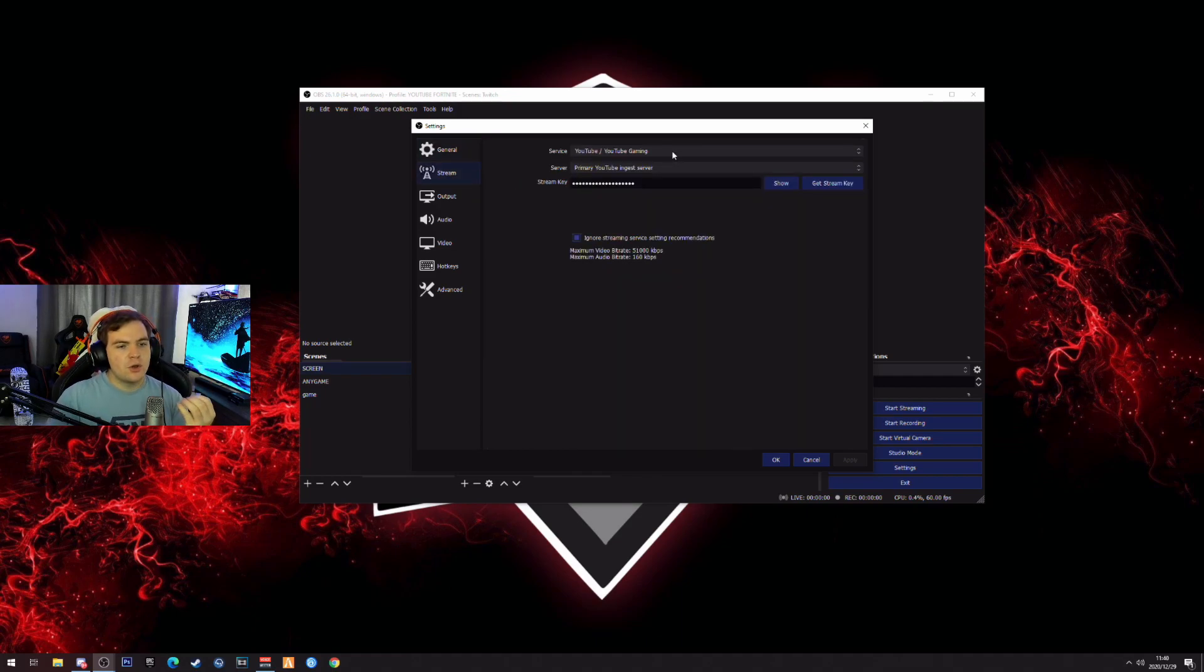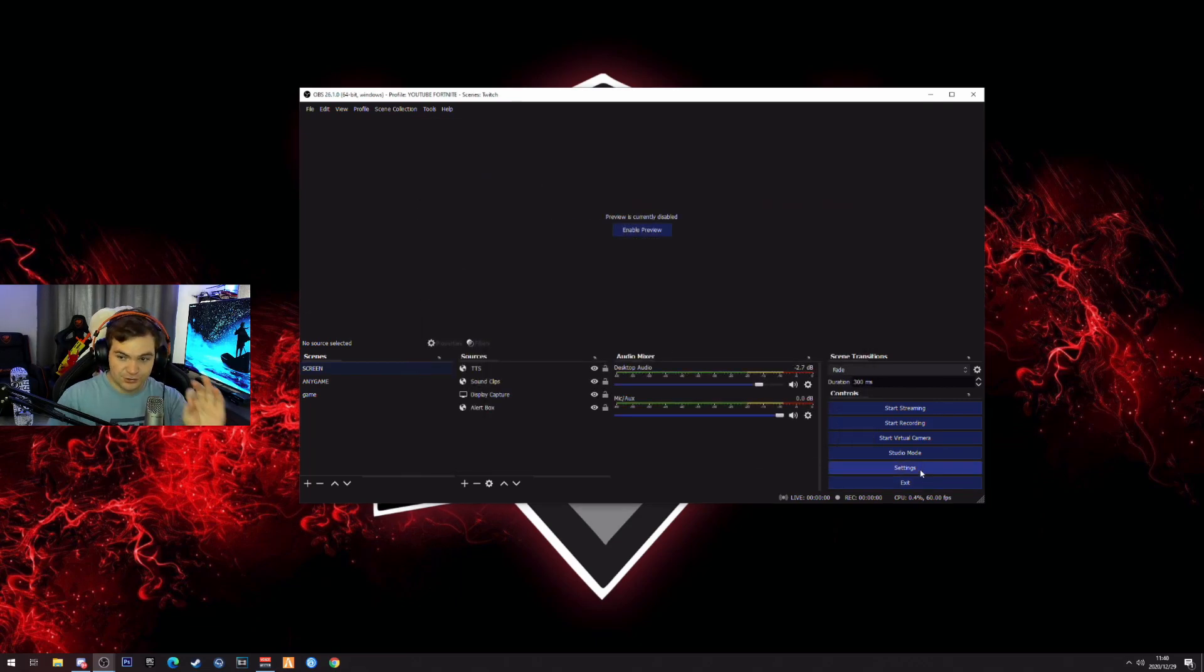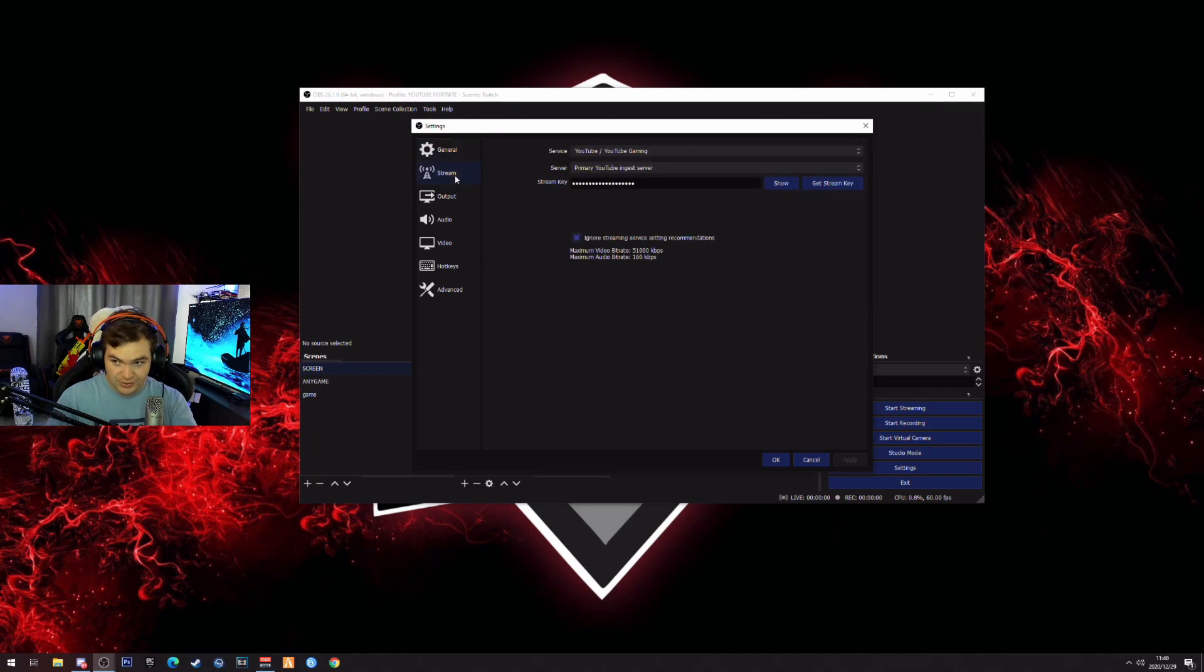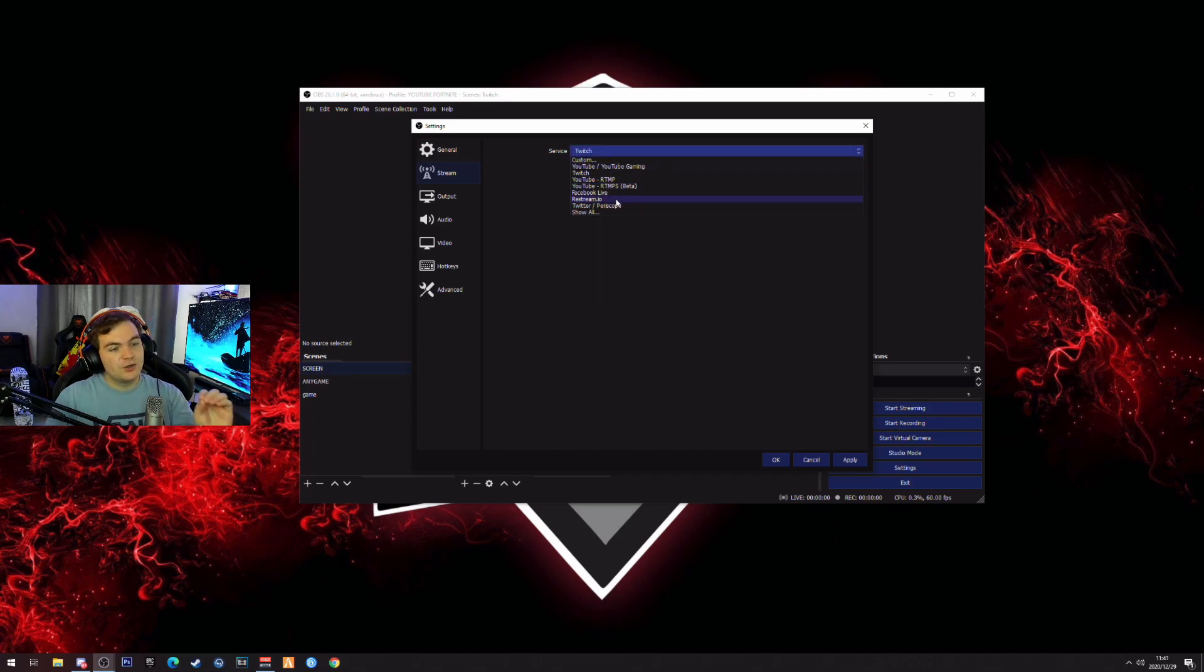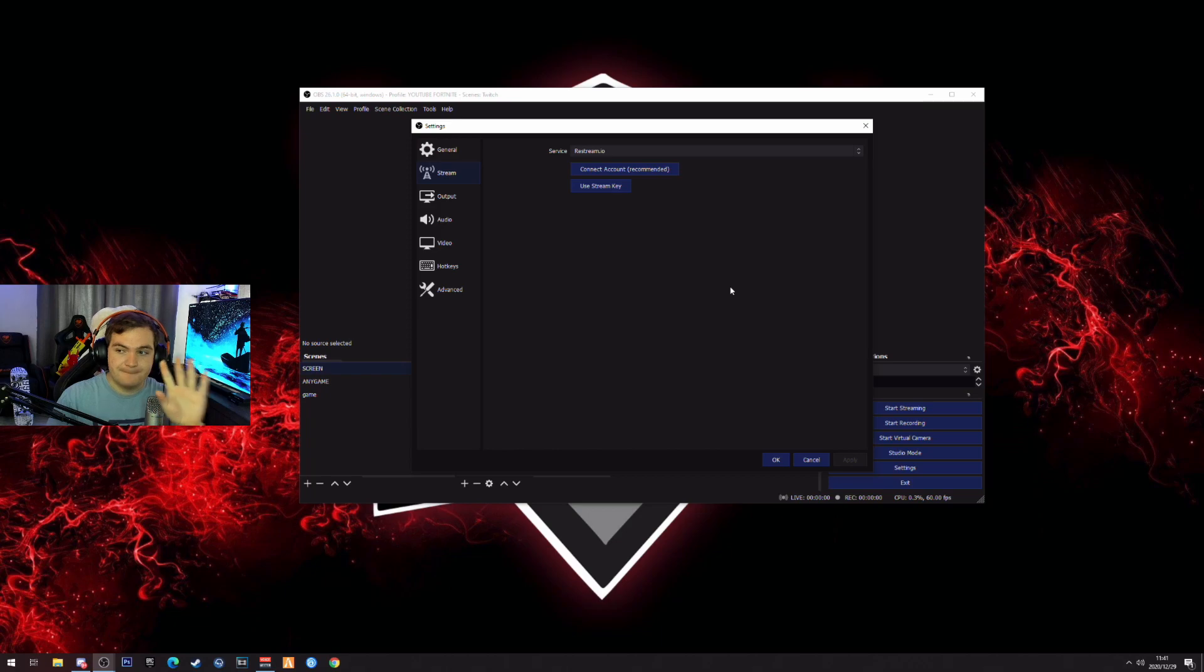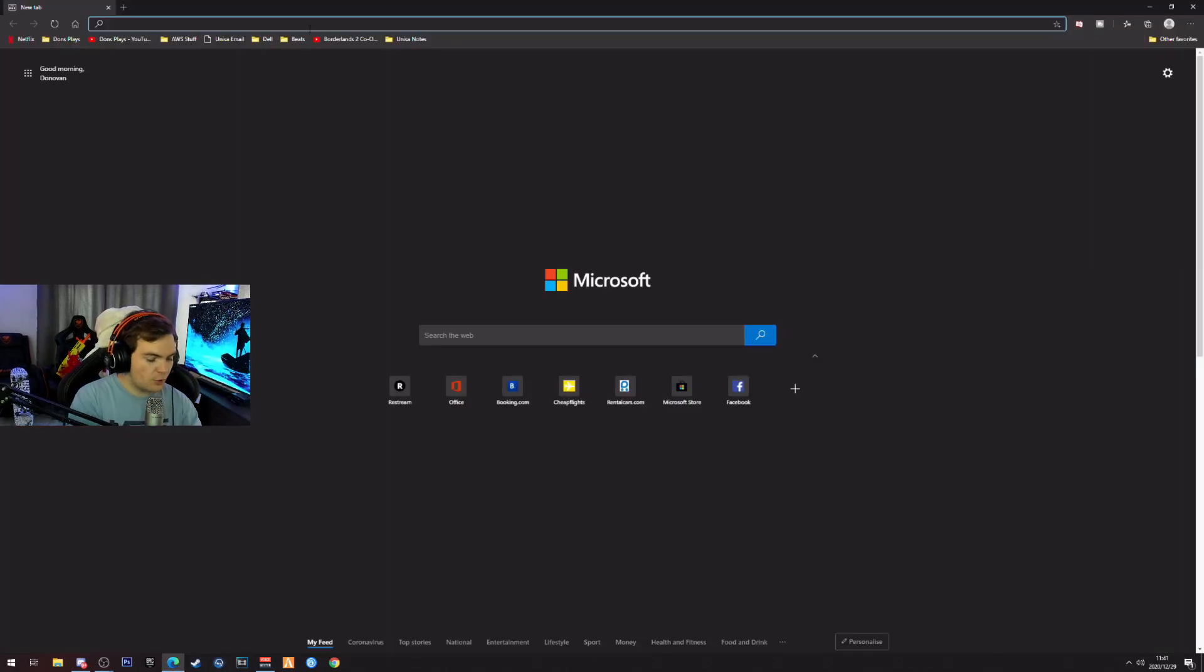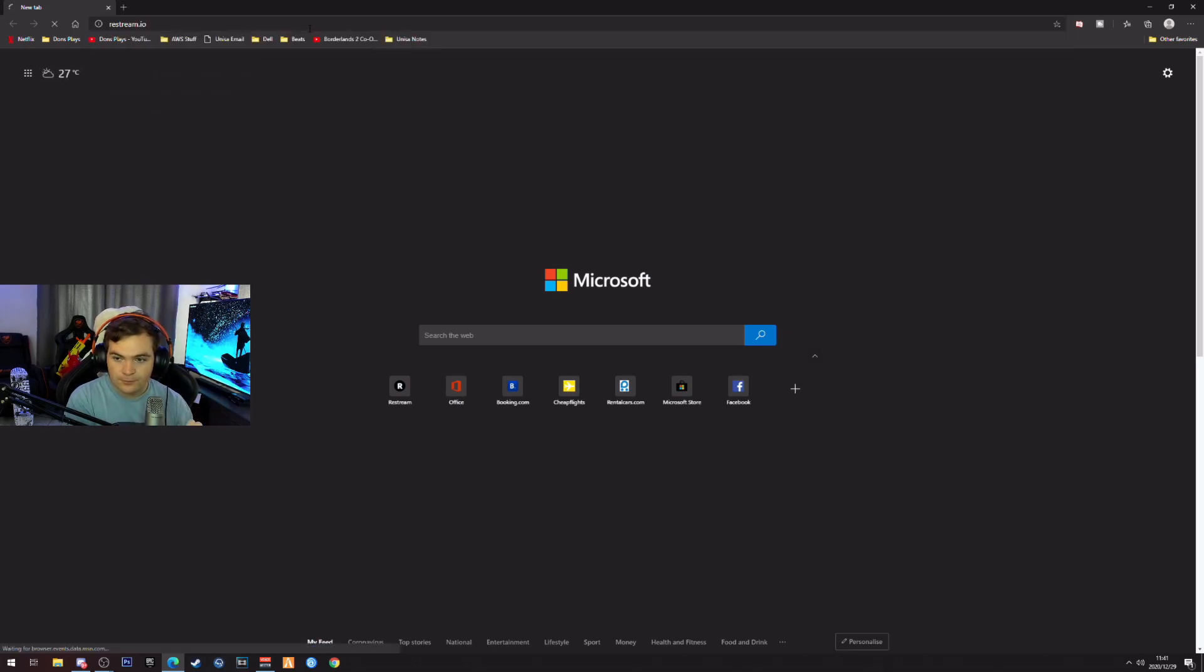What we want to focus on is how do you actually stream to Twitch without it lagging? So this is the secret. What you want to do is you want to go to your settings, let's start again, go to your settings, go to stream. Then on this top bar, most people would say Twitch. Okay, that's not what you're gonna do. You're going to use a thing called restream.io.